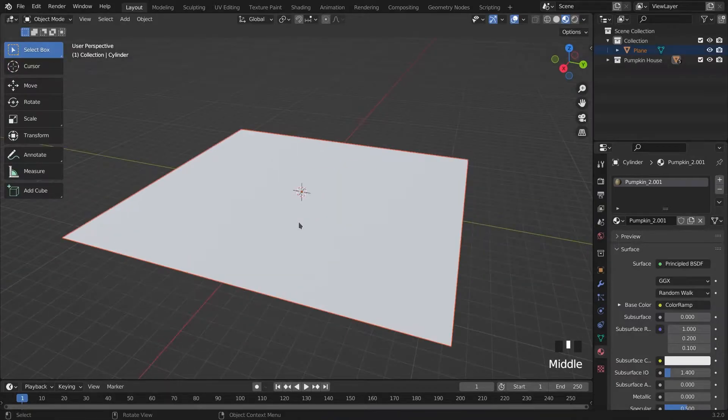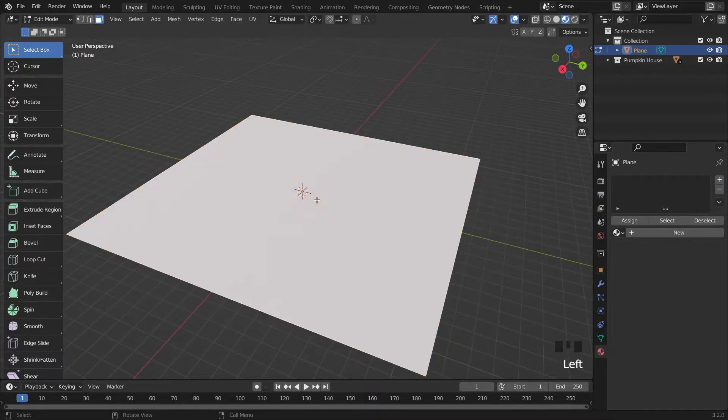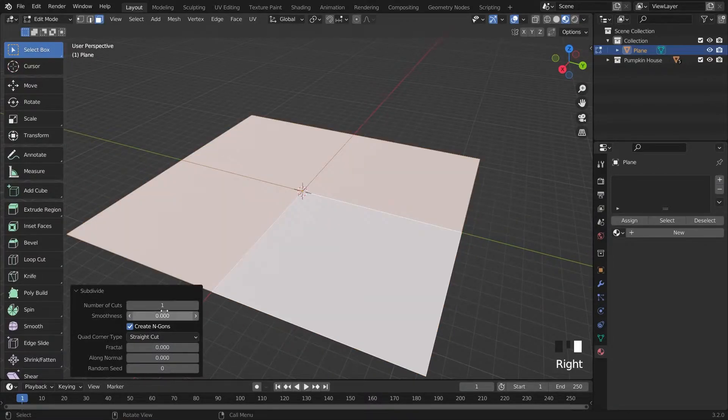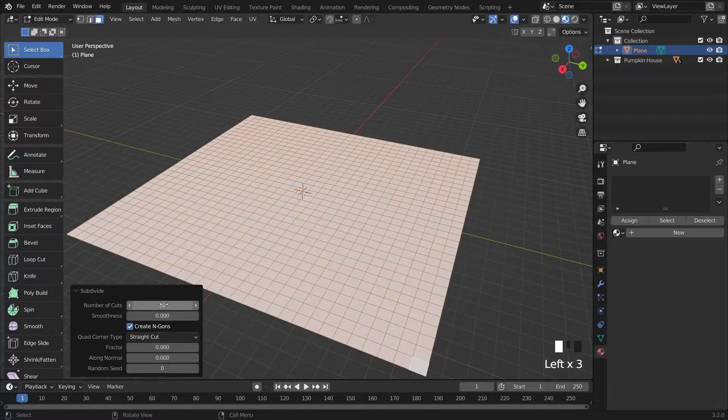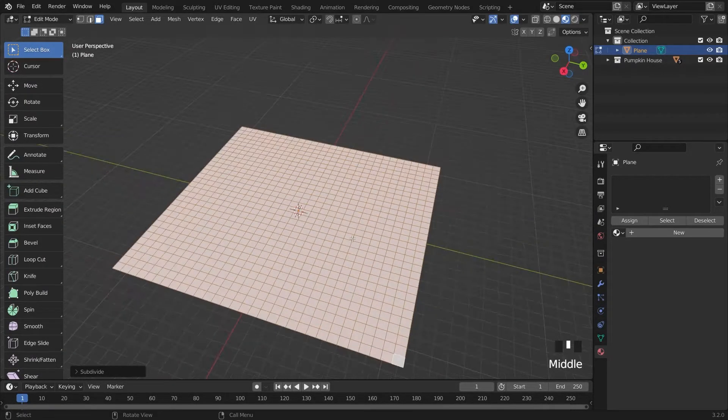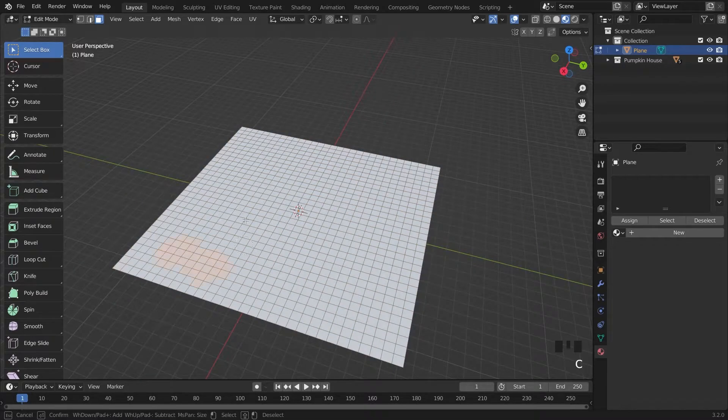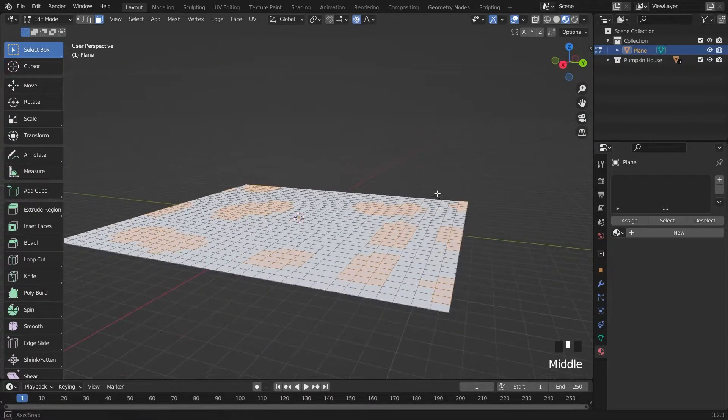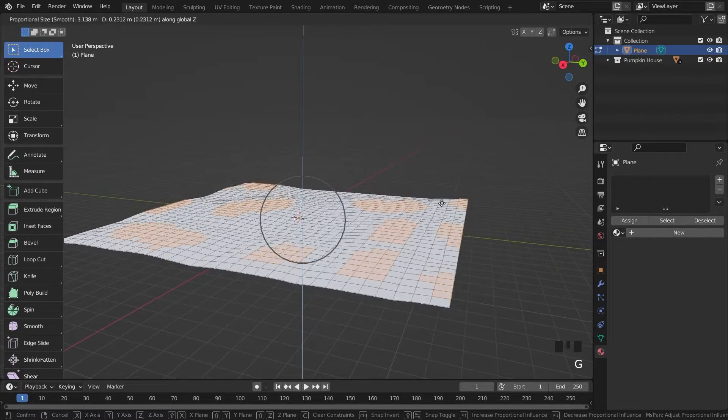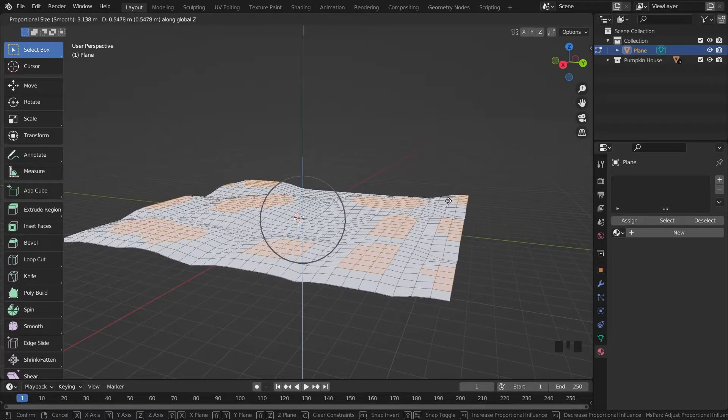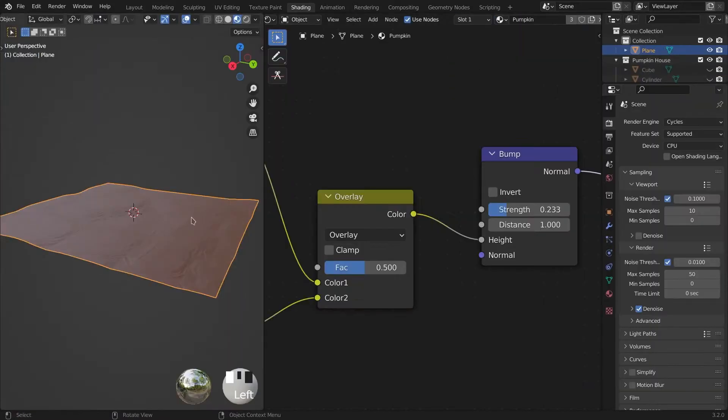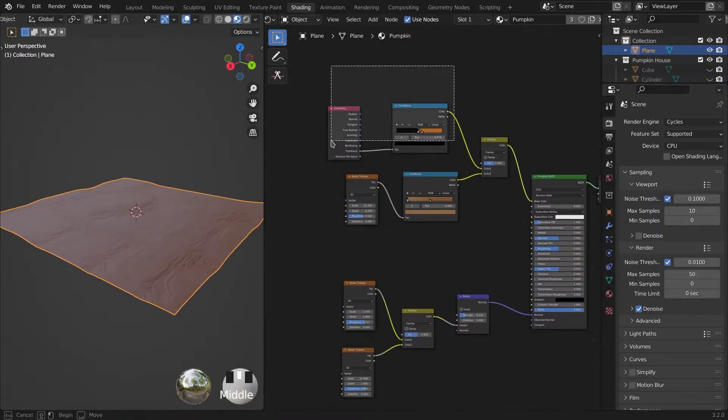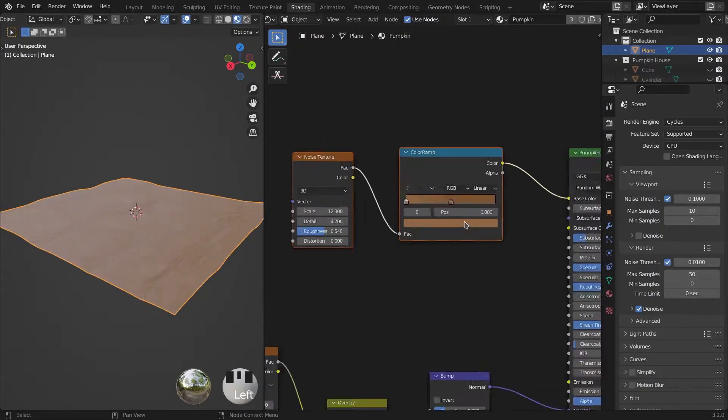For the plane, I give 30 subdivisions and deform the surface with proportional editing by selecting and moving some faces. I copy the same material and change some inputs.